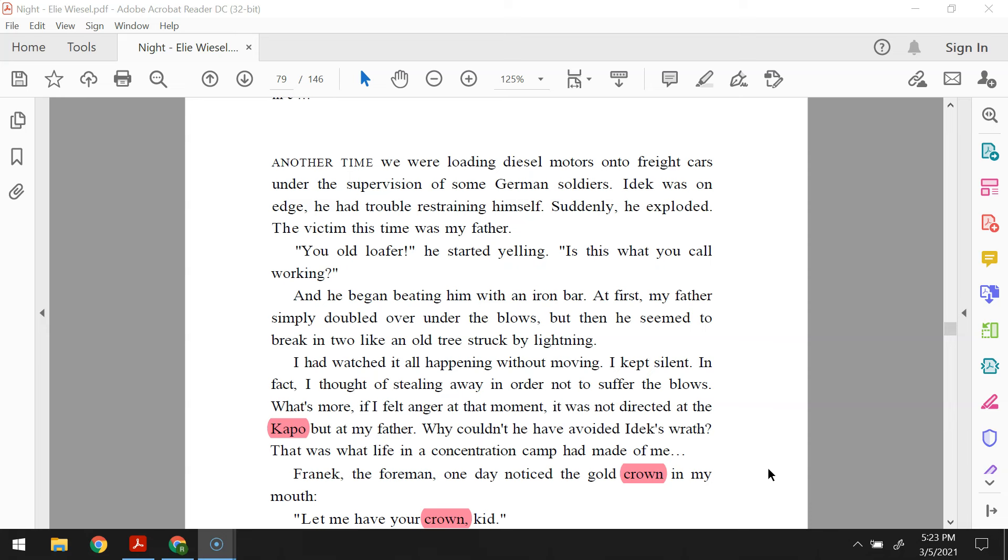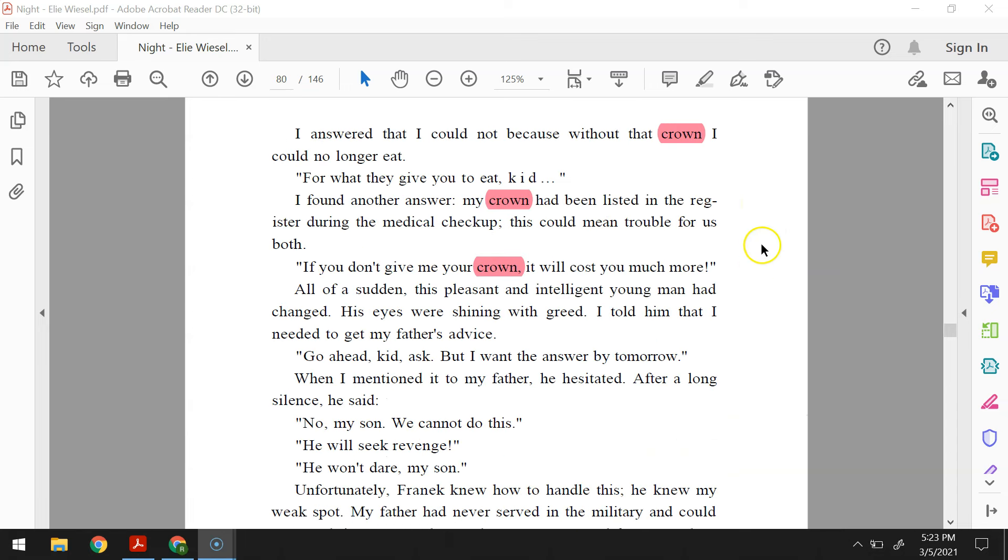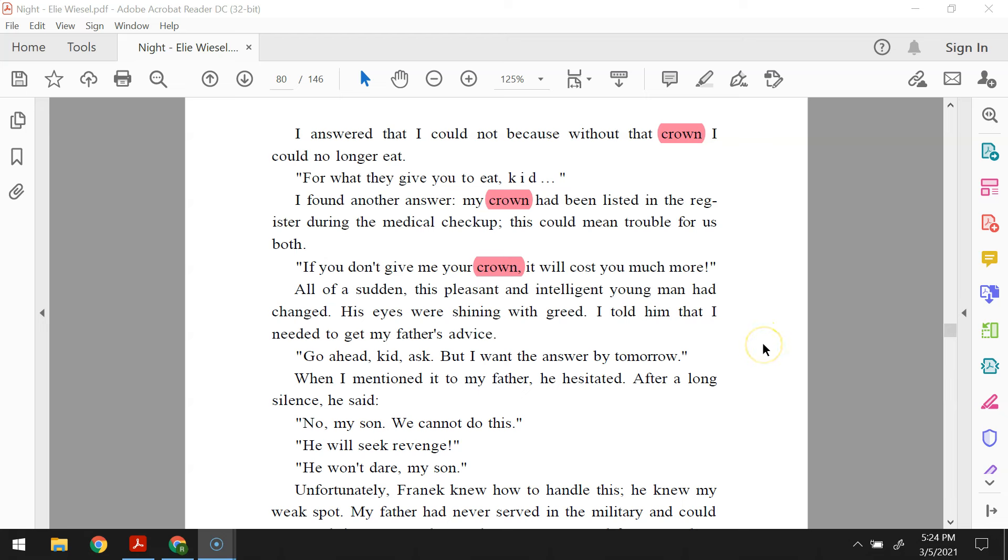Fronik, the foreman, one day noticed the gold crown in my mouth. Let me have your crown, kid. I answered that I could not because without the crown, I could no longer eat. For what they give you to eat, kid. I found another answer. My crown had been listed in the register during the medical checkup. This could mean trouble for us both. If you don't give me your crown, it will cost you much more. All of a sudden, this pleasant and intelligent young man had changed. His eyes were shining with greed. I told him that I needed to get my father's advice. Go ahead, kid, ask, but I want the answer by tomorrow. When I mentioned it to my father, he hesitated. After a long silence, he said, no, my son, we cannot do this. He will seek revenge. He won't dare, my son.